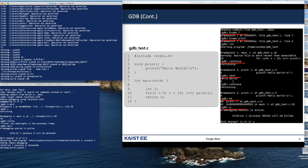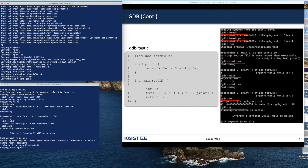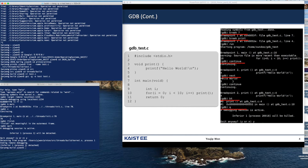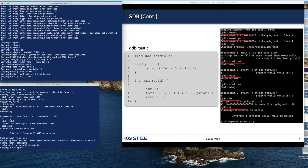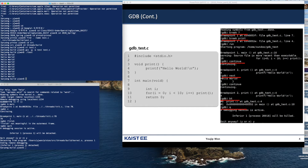This prints out a sequence of hello world strings. Let me compile it, and then I am going to run it with test. We have created a test binary, and then we can run GDB with test.